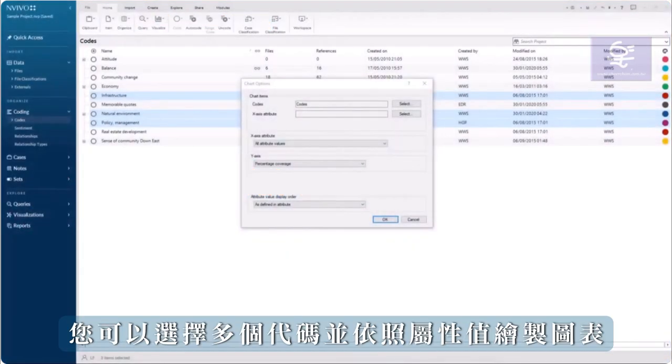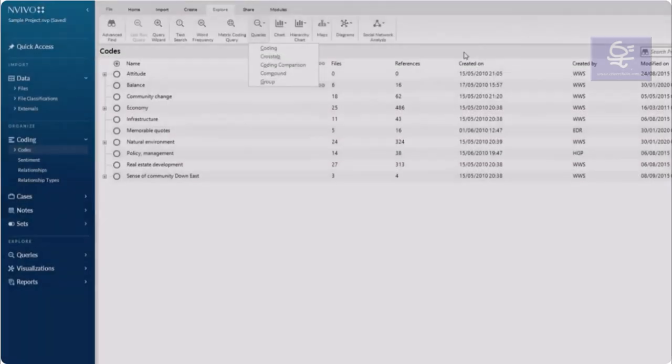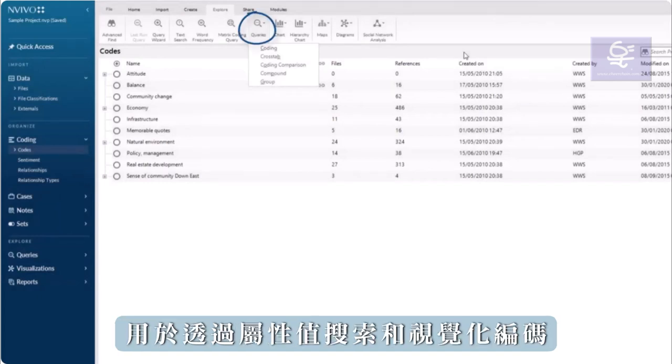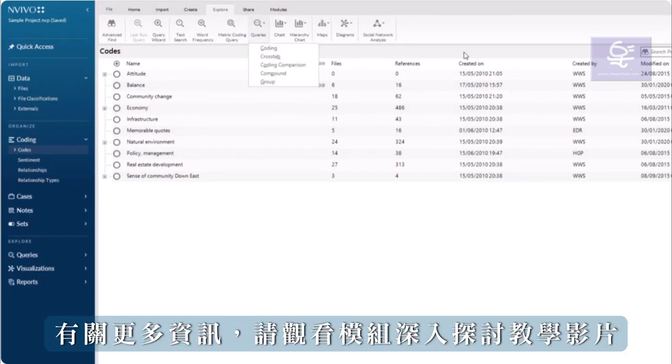Rather than selecting just one code, you can select multiple codes to chart by attribute value. Coding queries and cross-tab queries are more sophisticated tools to search for and visualize coding by attribute value. View the deep dive modules for more information.